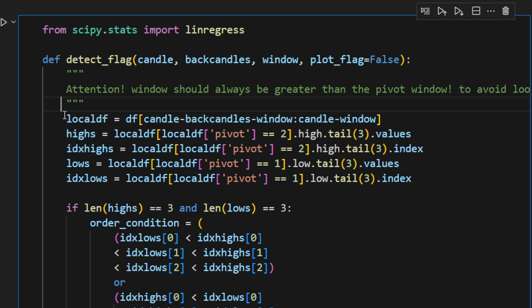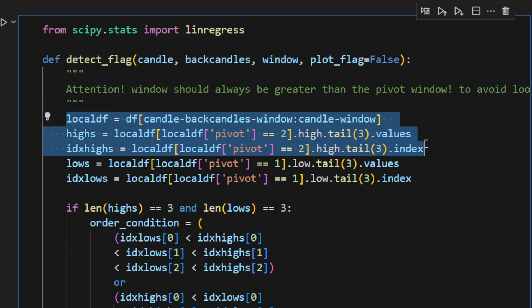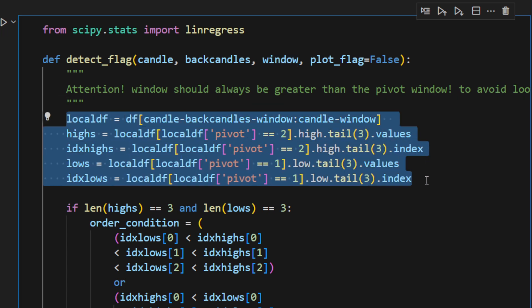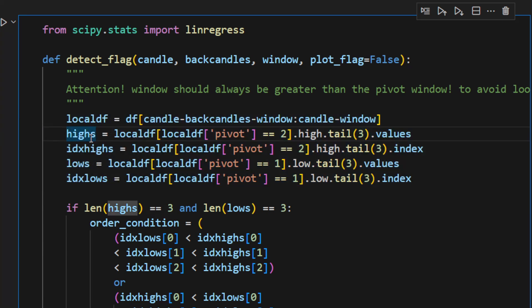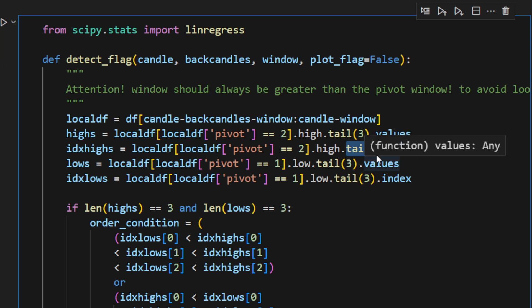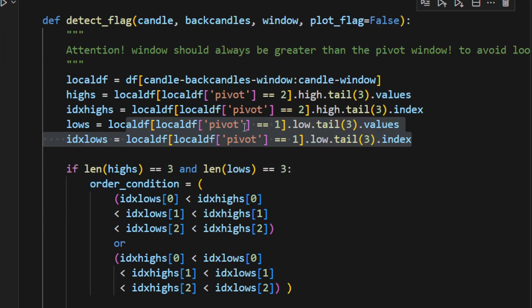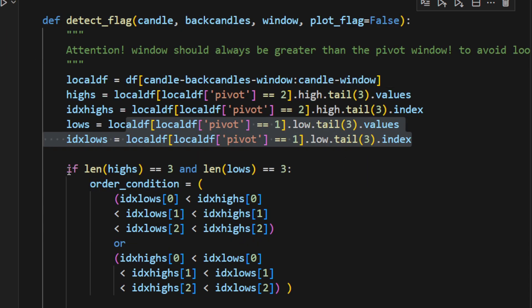Back to the function, in this part we're checking the highs and the lows and their indexes, so these are the pivot highs and the pivot lows. And we're only considering the tail three, meaning the last three of those—the most recent three highs and the most recent three lows of the pivot points.